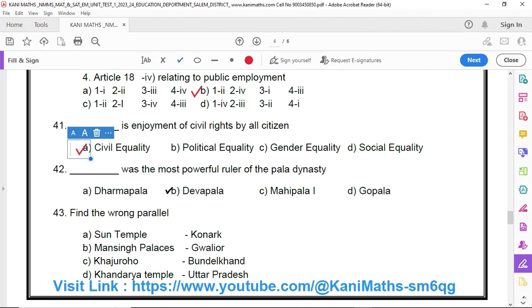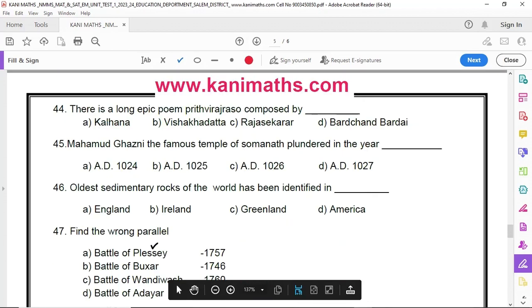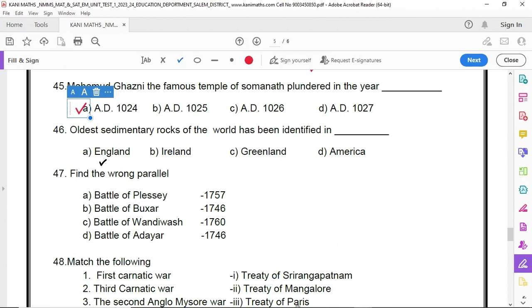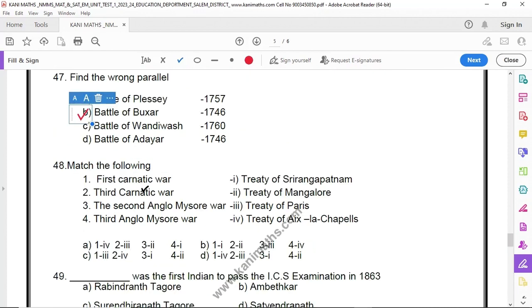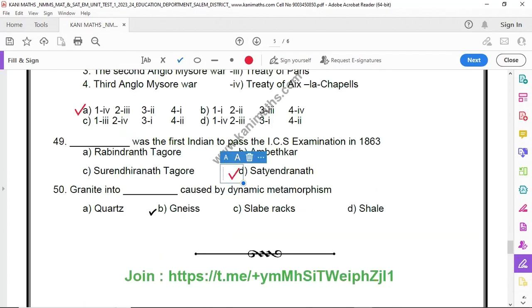Number 41 option A. Number 42 option C. Number 43 option B. Number 44 option B. Number 45 option A. Number 46 option C. Number 47 option B. Number 48 option A. Number 49 option B.